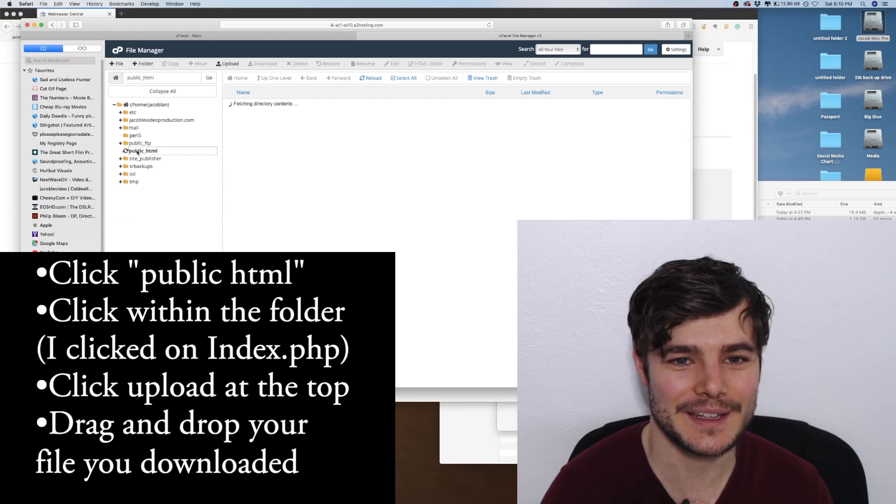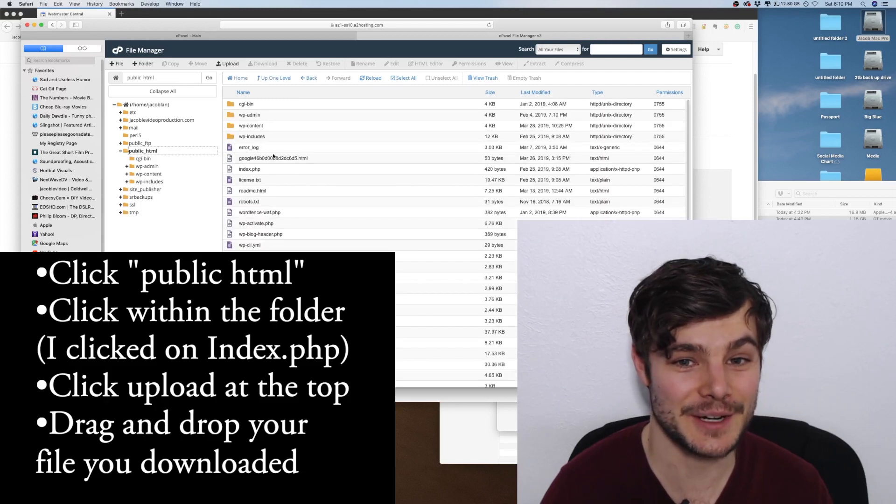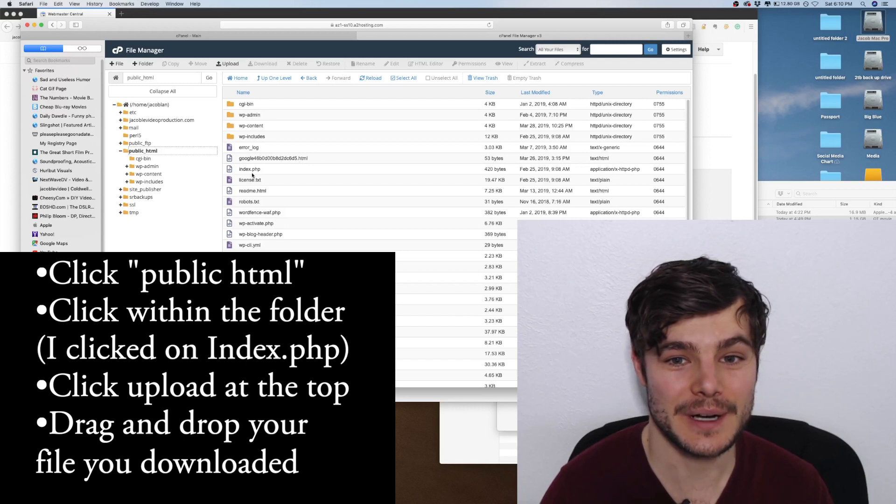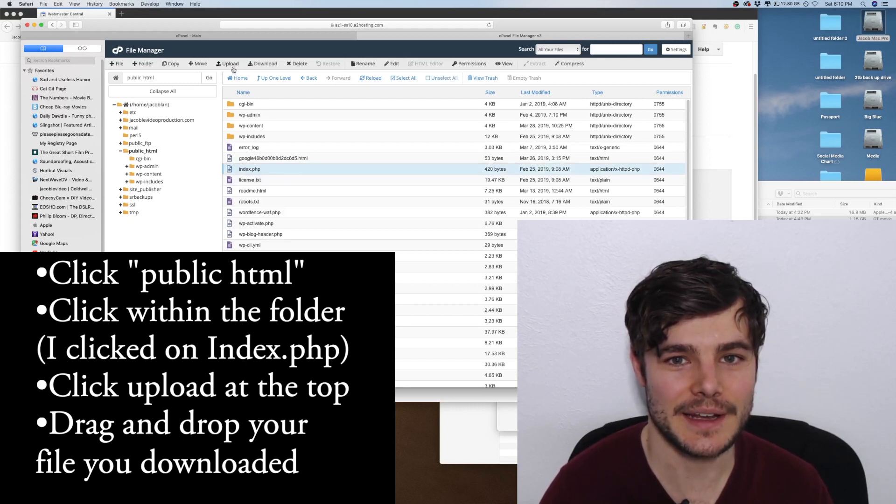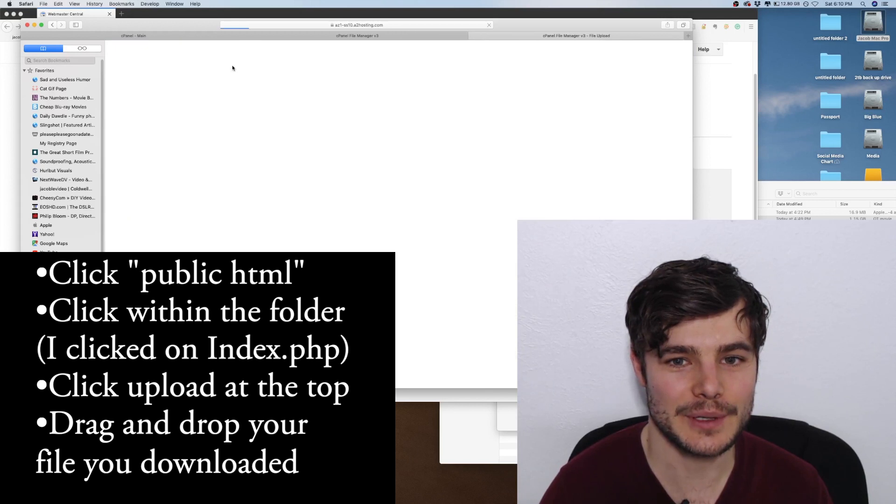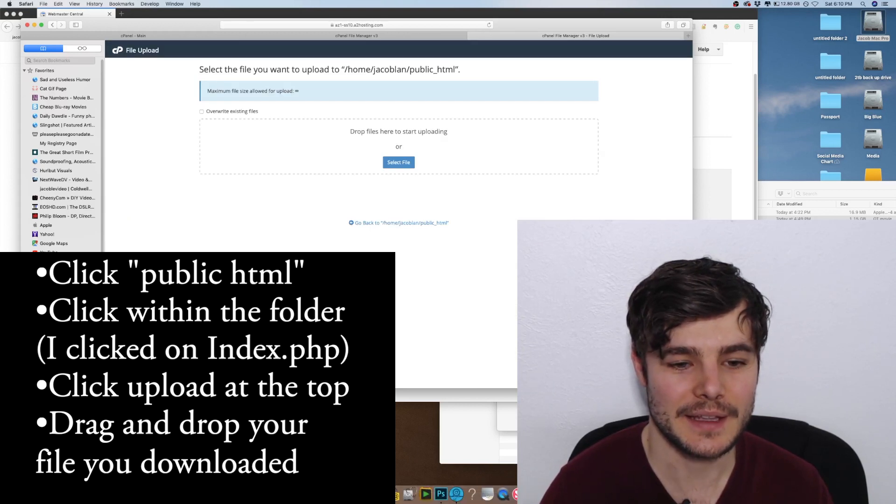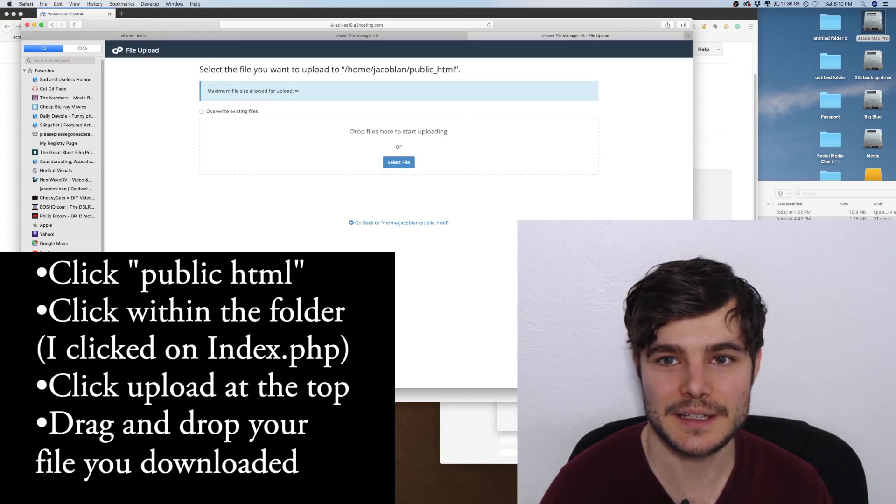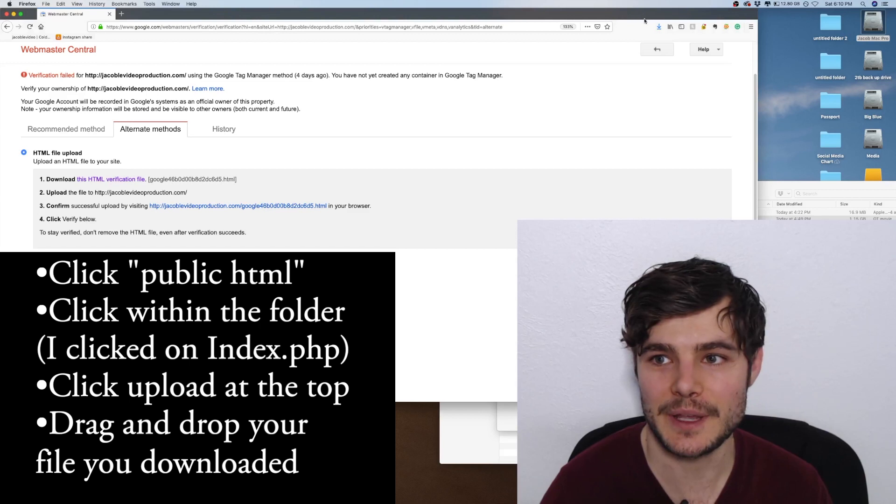What I did was just click in here, then uploaded and selected the download from here. I can open it up so you can see it's right there.